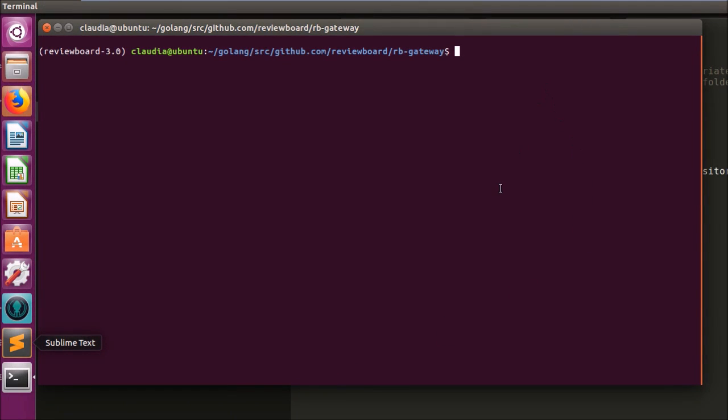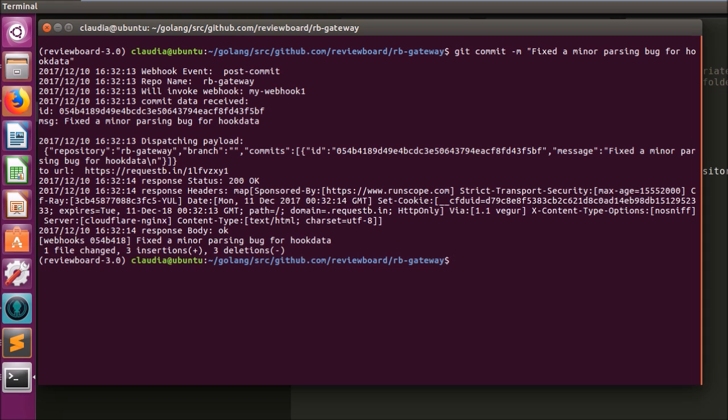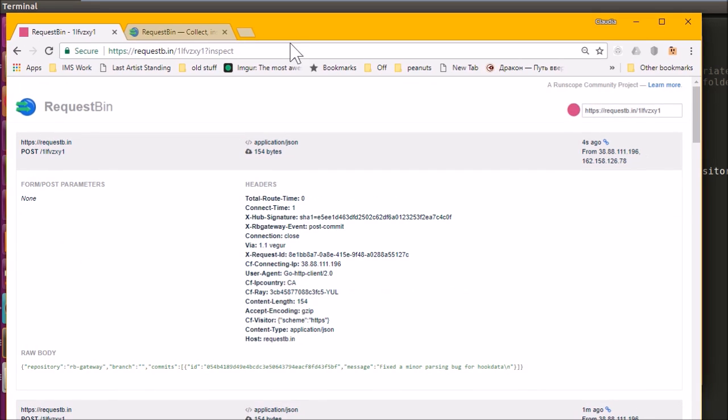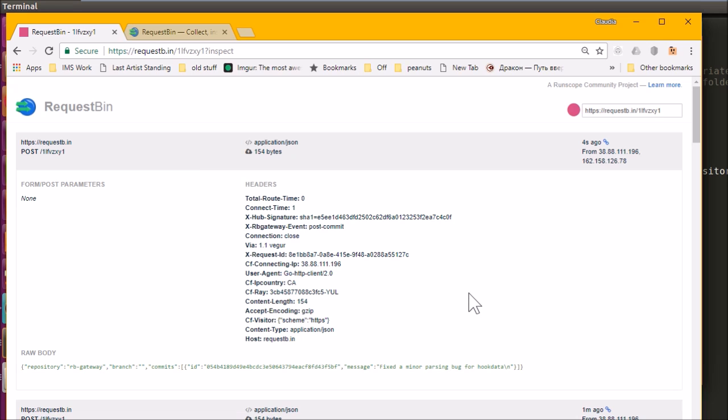I'm now going to commit something to my repository and look back on the request bin page. Here's the most recent post request that it received. And this is the post request that was sent by the invocation of the webhook on RB Gateway.